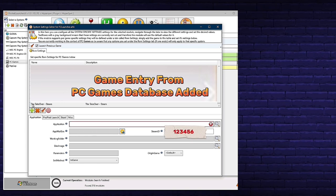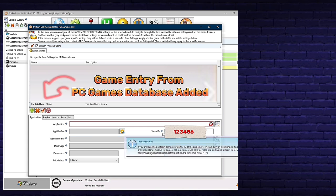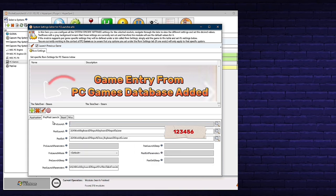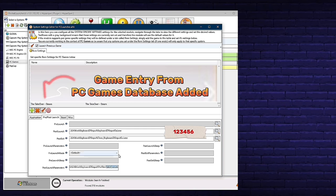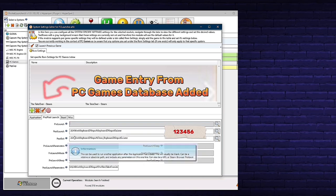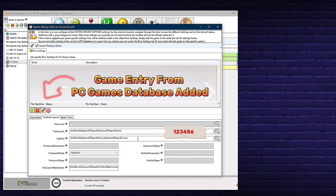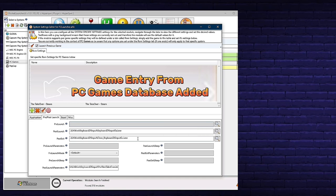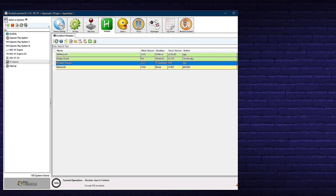We also want this app to close when we exit The Takeover. Go to Post Exit and hit the magnifying glass, then find Close_Keyboard2XInput_GUI.exe in the same Keyboard2XInput folder. Click Open and you're back in Rocket Launcher. Under Application for The Takeover-Steam, you have the Steam ID number in place, the Pre/Post Launch links to activate and deactivate the app, and the Post Launch Parameter pointing to your profile. If you changed your exit method, double-check that as well. The Takeover is now ready to play in Hyperspin with your joystick and buttons.